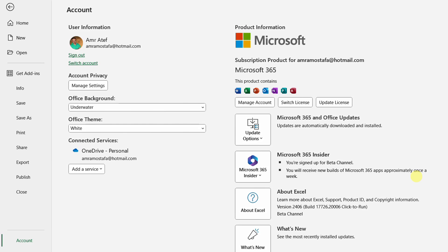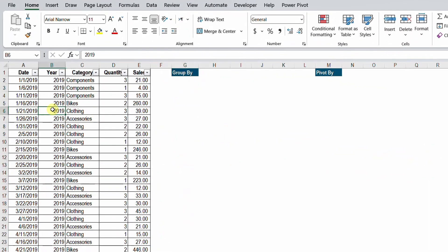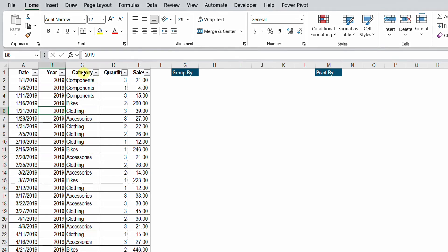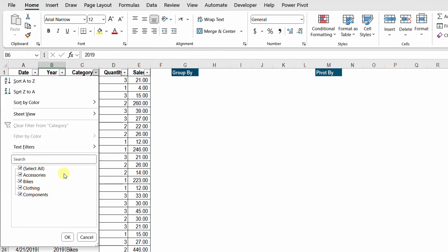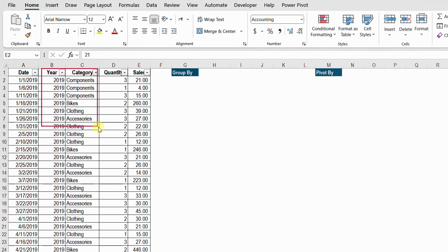In today's example, on the left-hand side we have a table containing sales data or sales transactions. We have a column for the date and a column for the year — we have data for only two years: 2019 and 2020. We also have categories for the sales: four categories — Accessories, Bikes, Clothing, and Components. We have the quantity sold and the value of the sales for each transaction. The requirement is to prepare a summary by year and by category, aggregating quantity and sales — which we usually do with a pivot table.